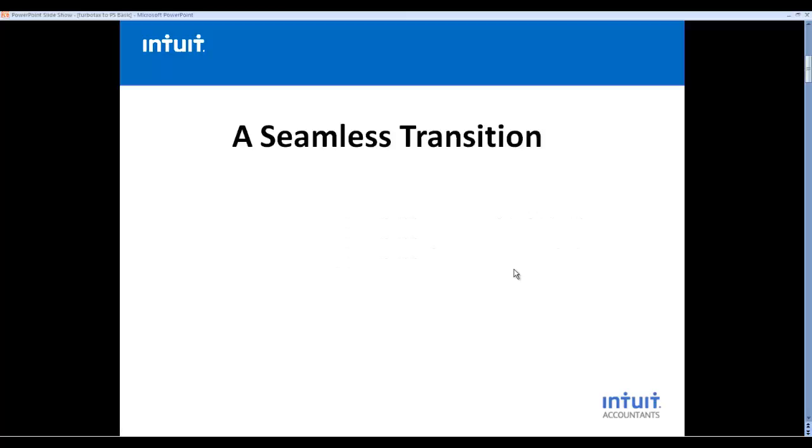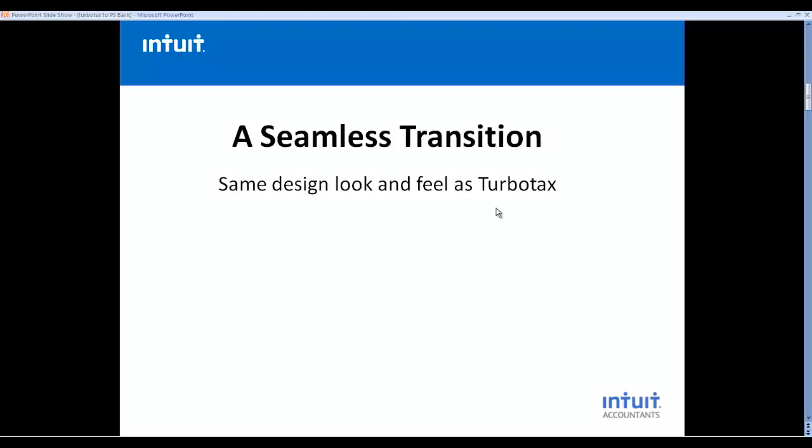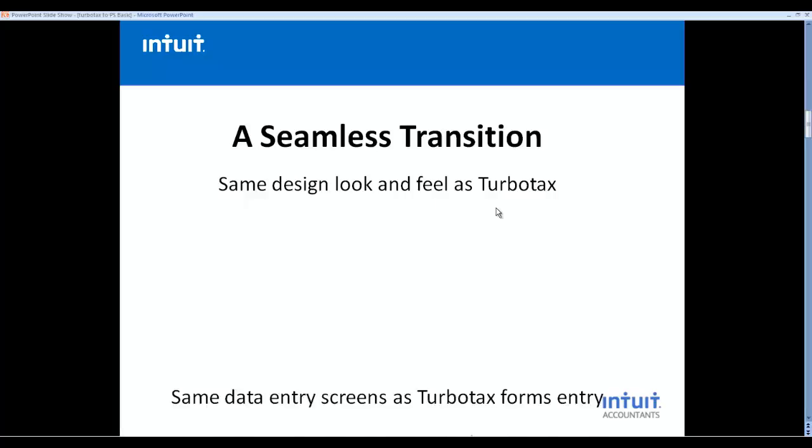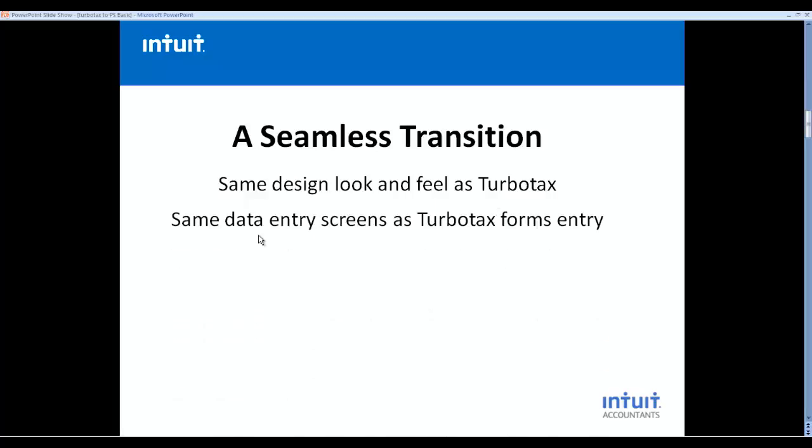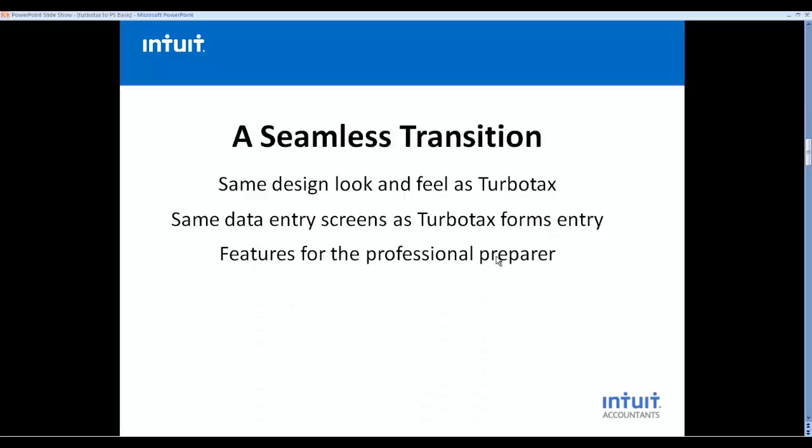It's a very seamless transition. As I mentioned, you have the same look and feel as TurboTax, the same data entry screens as TurboTax forms entry, and many features designed specifically for the professional preparer.